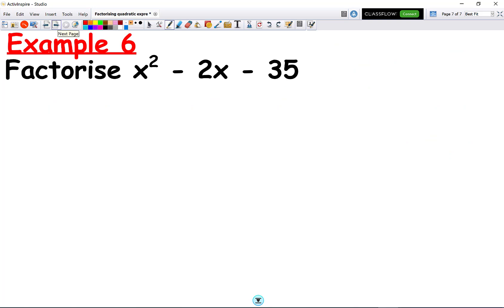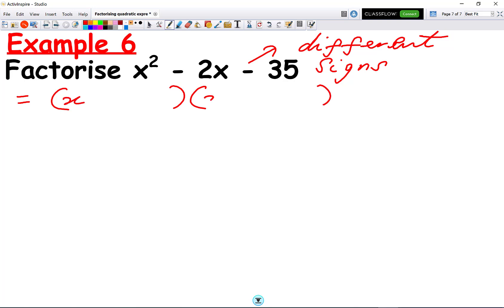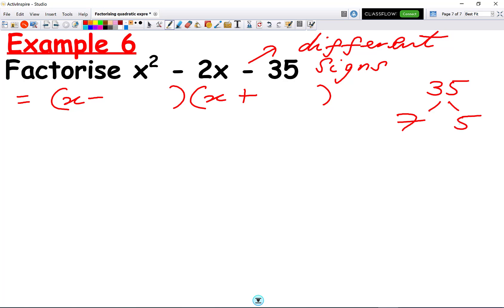Here's a question for you to try. Pause the video, give it a go, and then you can watch my worked solution. Welcome back. The minus at the end means different signs in both brackets — one minus, one plus. We want the factors of 35, which are 7 and 5. We want minus 2 in the middle, so the bigger number must carry the minus: minus 7 plus 5 makes minus 2. So we get x minus 7 and x plus 5. That's the final solution.